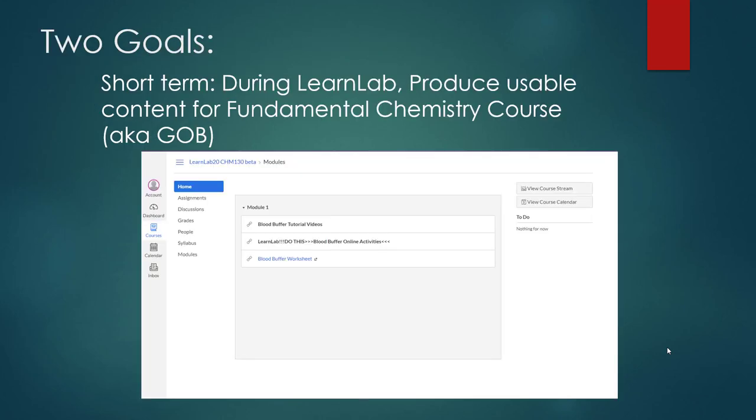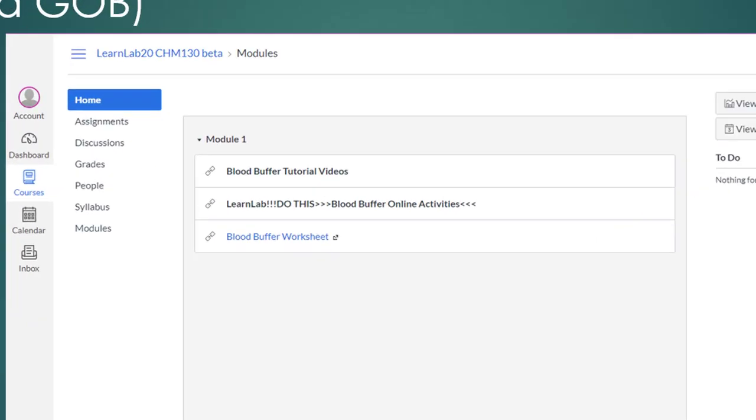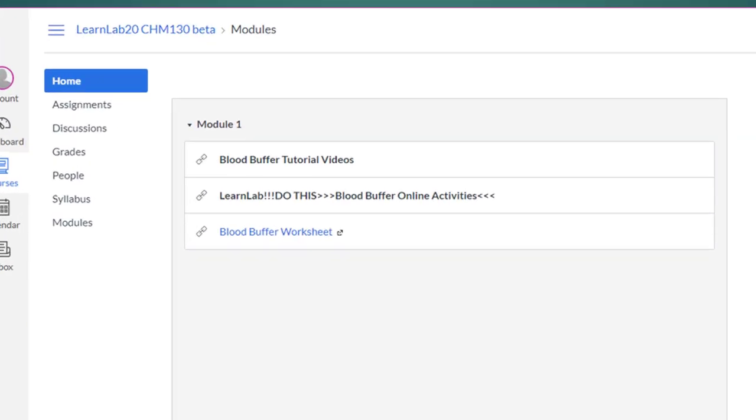I had two goals. Short term, I wanted to produce something during LearnLab that I could use in the fall semester for my fundamentals chemistry course. Sometimes fundamental chemistry courses are called GOB, which stands for General, Organic, and Biochemistry. What I produced in OLI is a set of practice problems for students to reinforce their knowledge on the blood buffer.